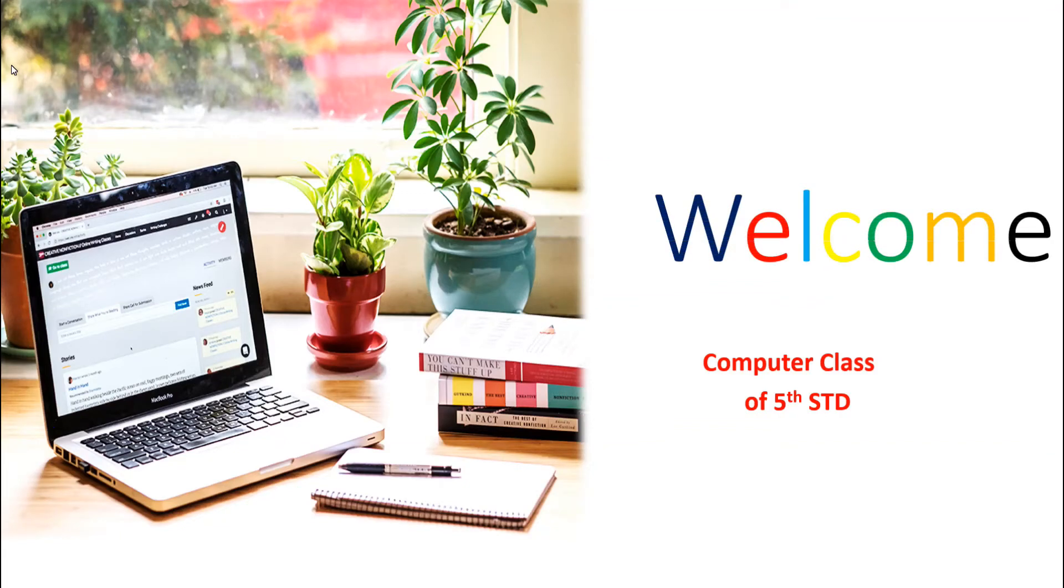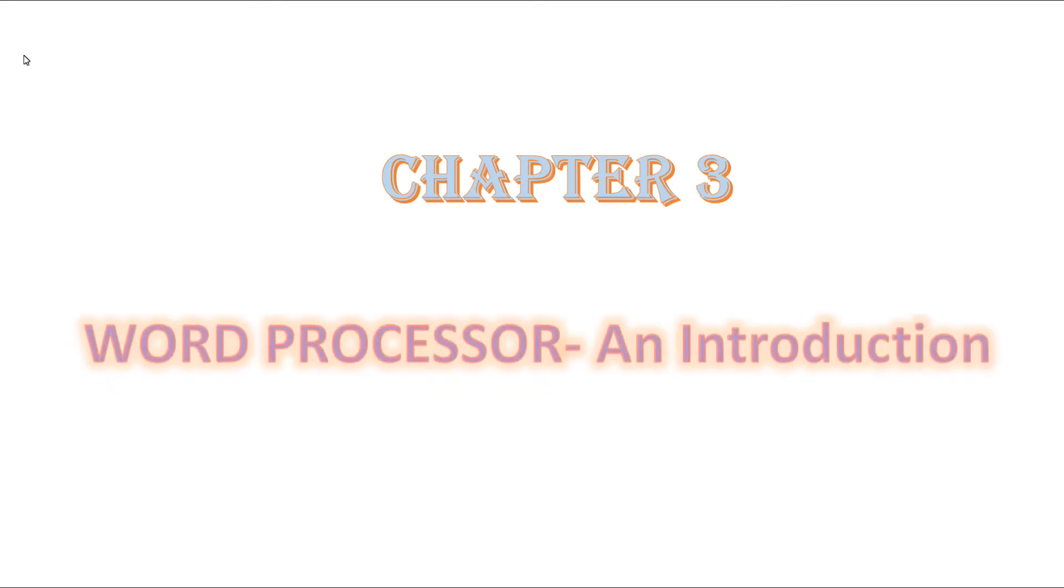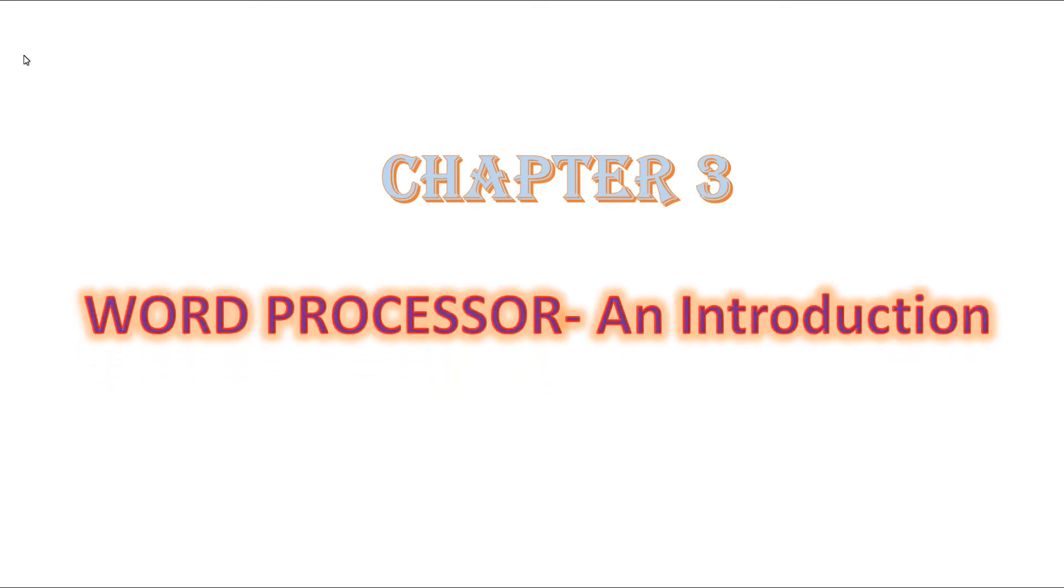Good morning, dear students. Welcome to our computer class. In this video, we are going to discuss our third chapter: Word Processor - An Introduction. Do you know what is a word processor? Word processors are the softwares used to type and edit.